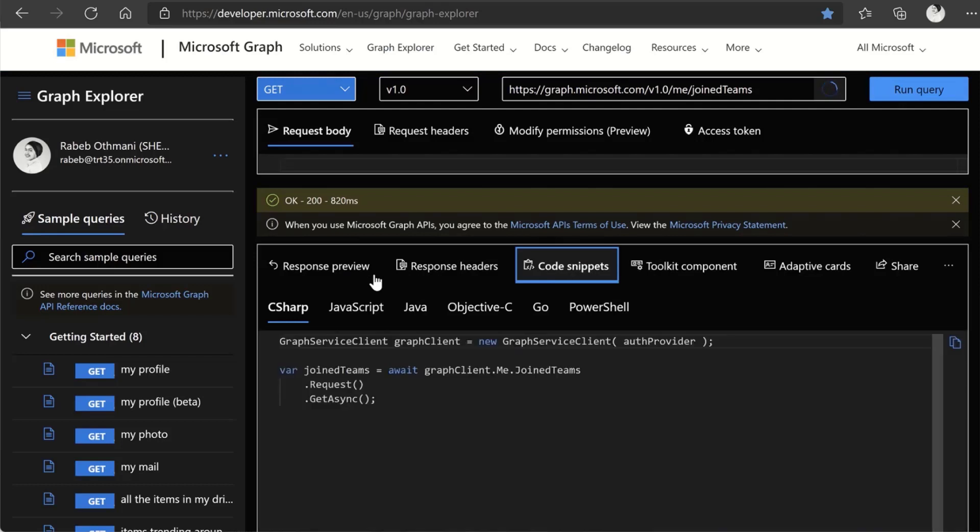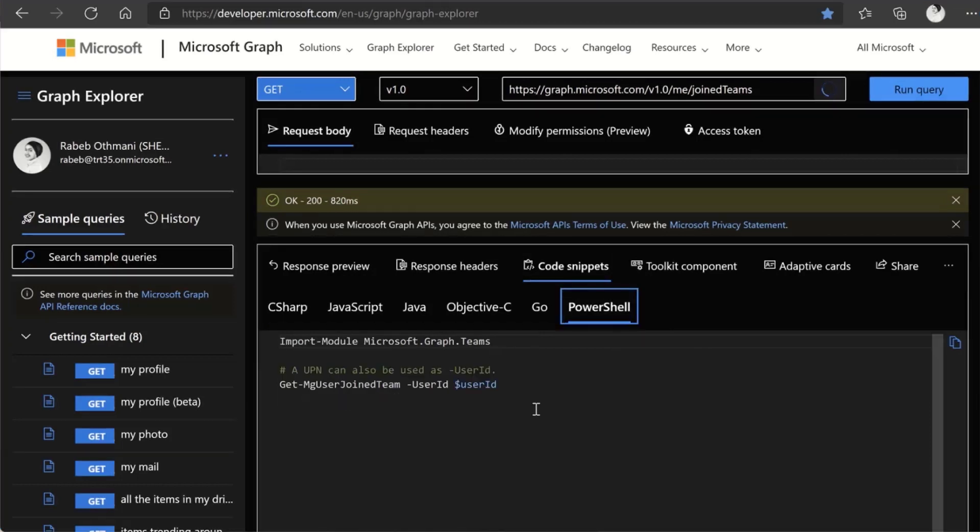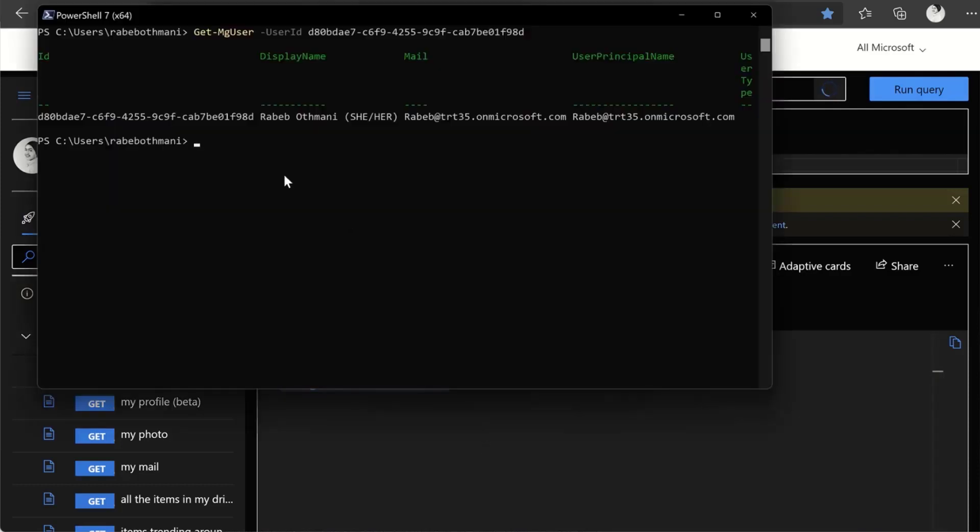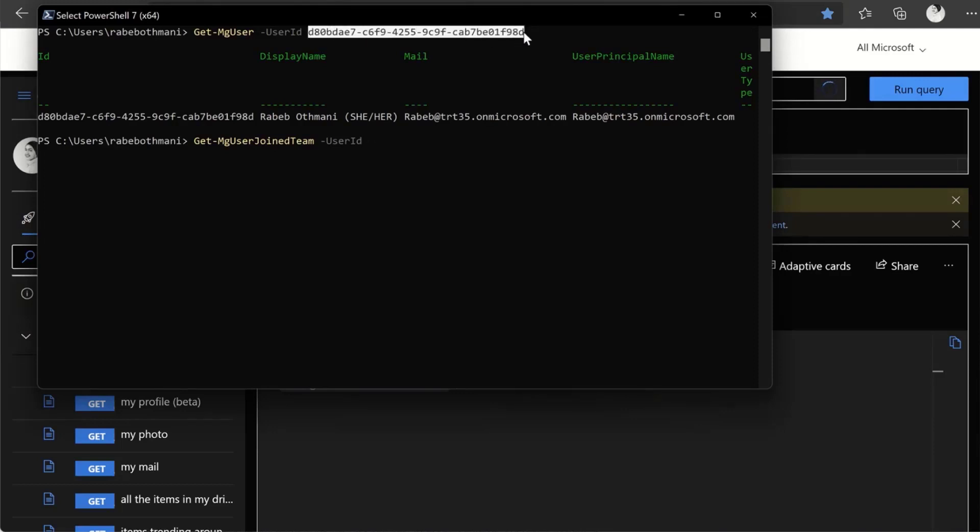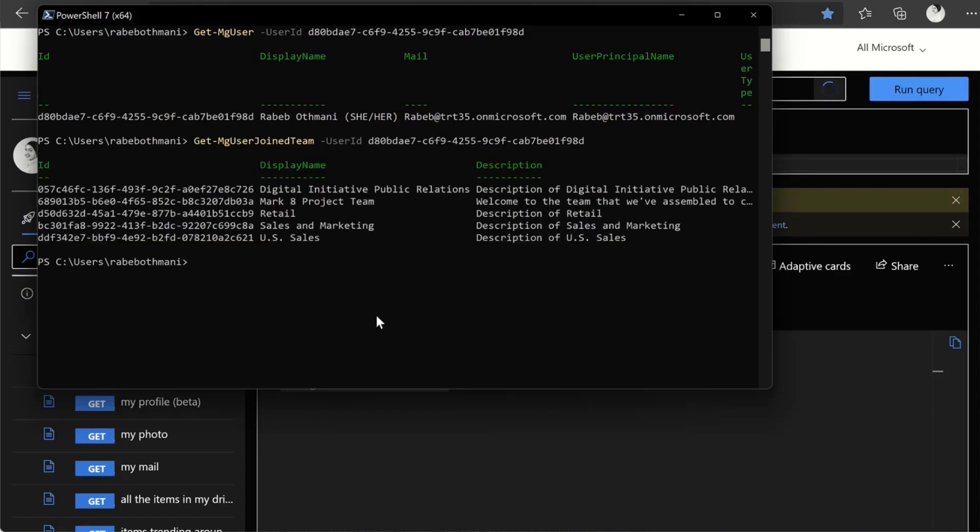If I go check, oh, this is how we do this in PowerShell. Here we go. Okay. Again, if I just copy this, let's copy just this bit. Control C. Here. And I know that I need my user ID, which is this one. Control V. And here we go. So I can see that my user is part of all these different teams, public relations, sales, marketing, et cetera.